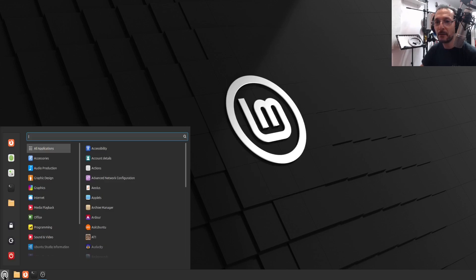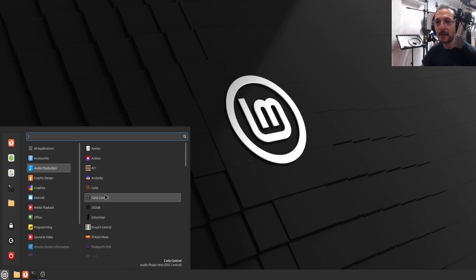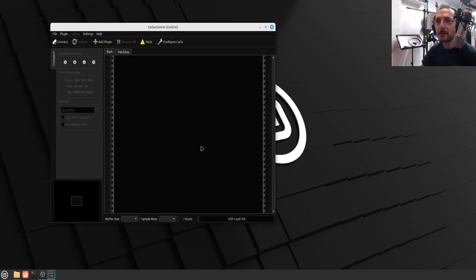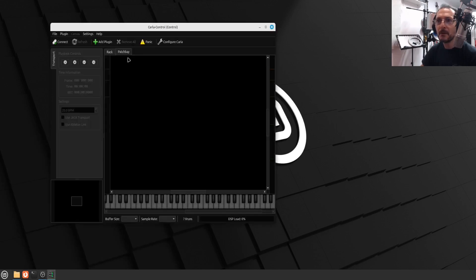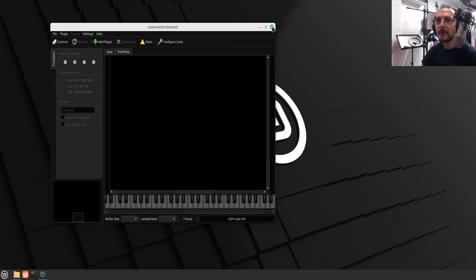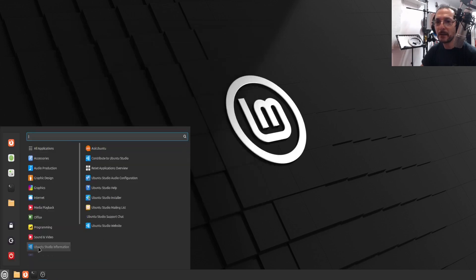The next, let's have a look what we've got. We've got audio production. As I said, we've got Ardour which I haven't set up, Audacity and so on. Let's see what Carla control is. What do we have? Or am I looking at the wrong one? I think we just have to look at Carla.